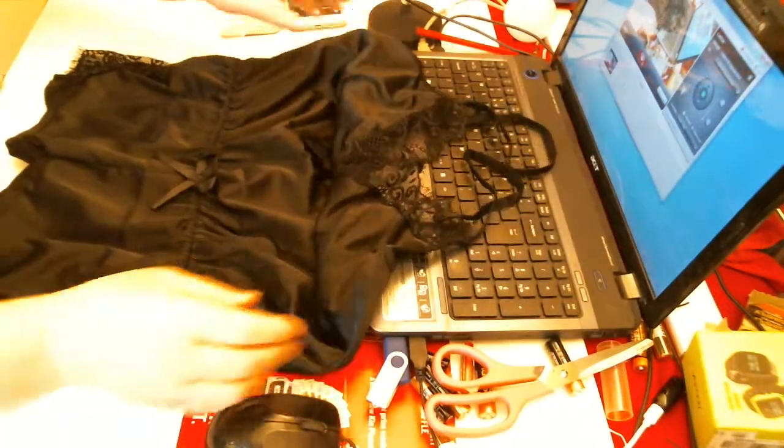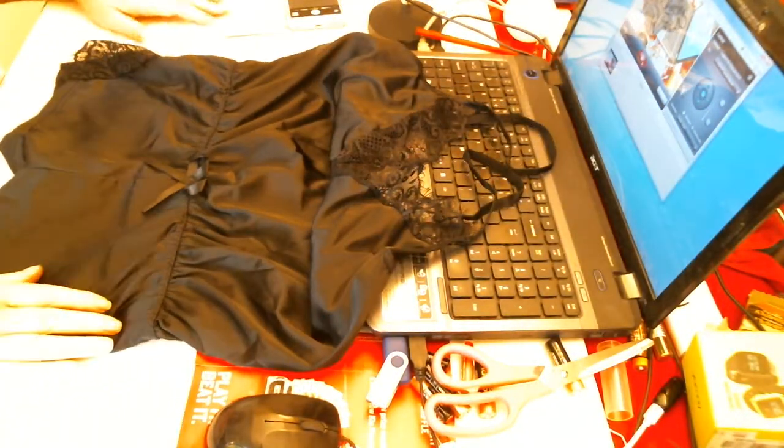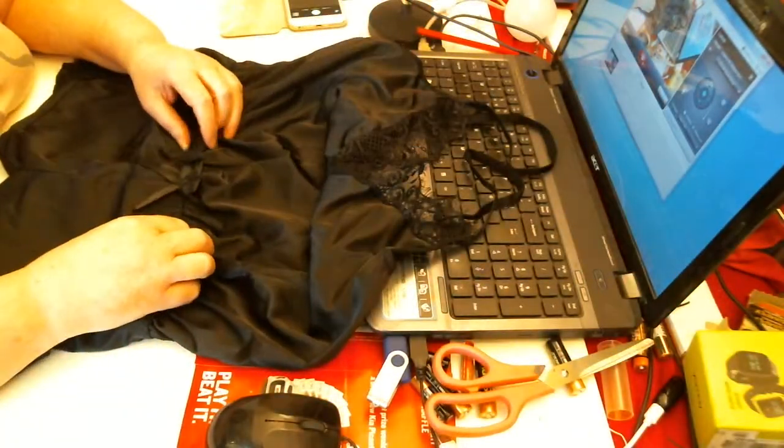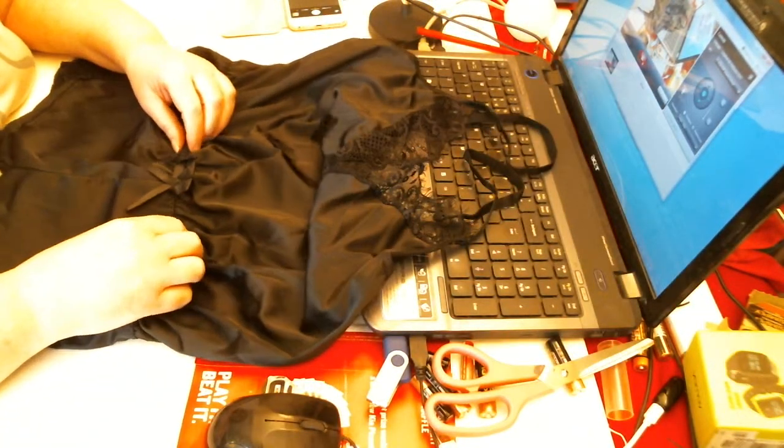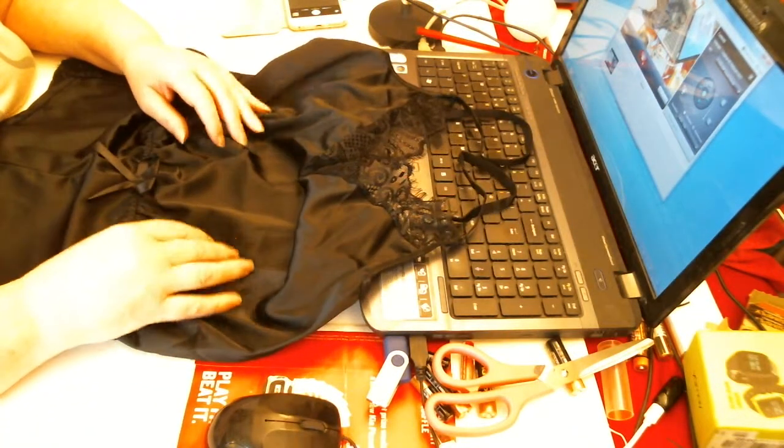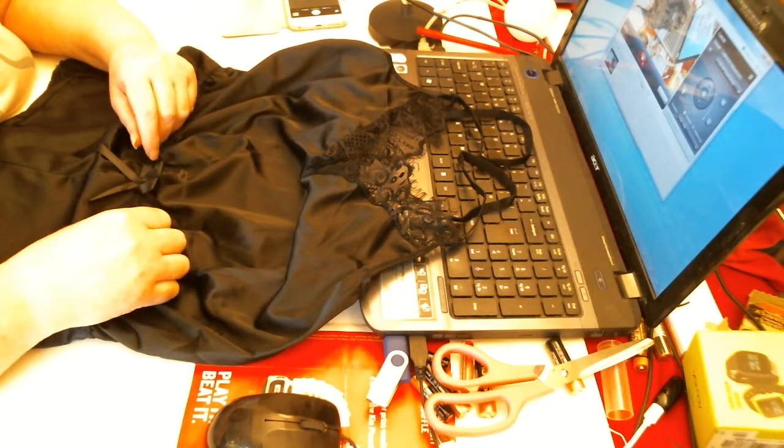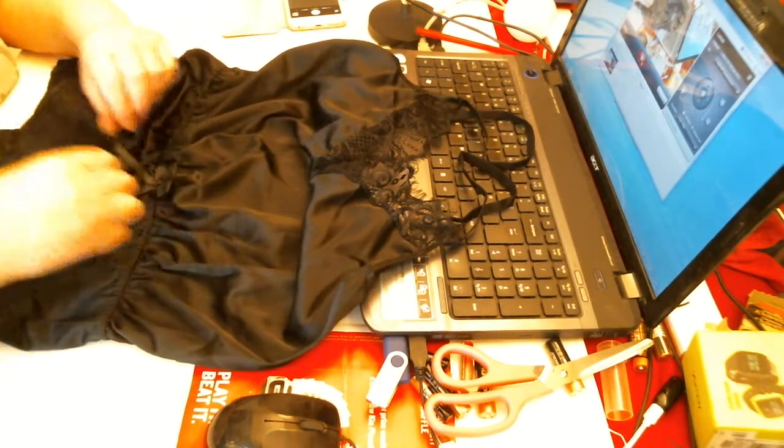And you know, this could be worn either under clothes or as nightwear, or if you just wanted to look that tiny bit sexy.